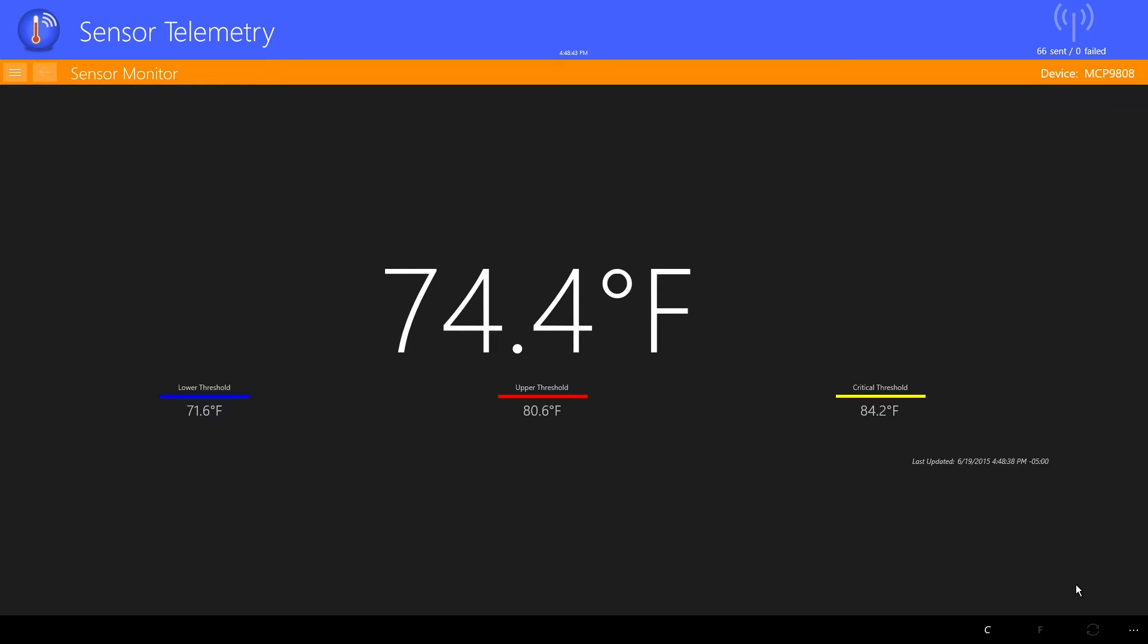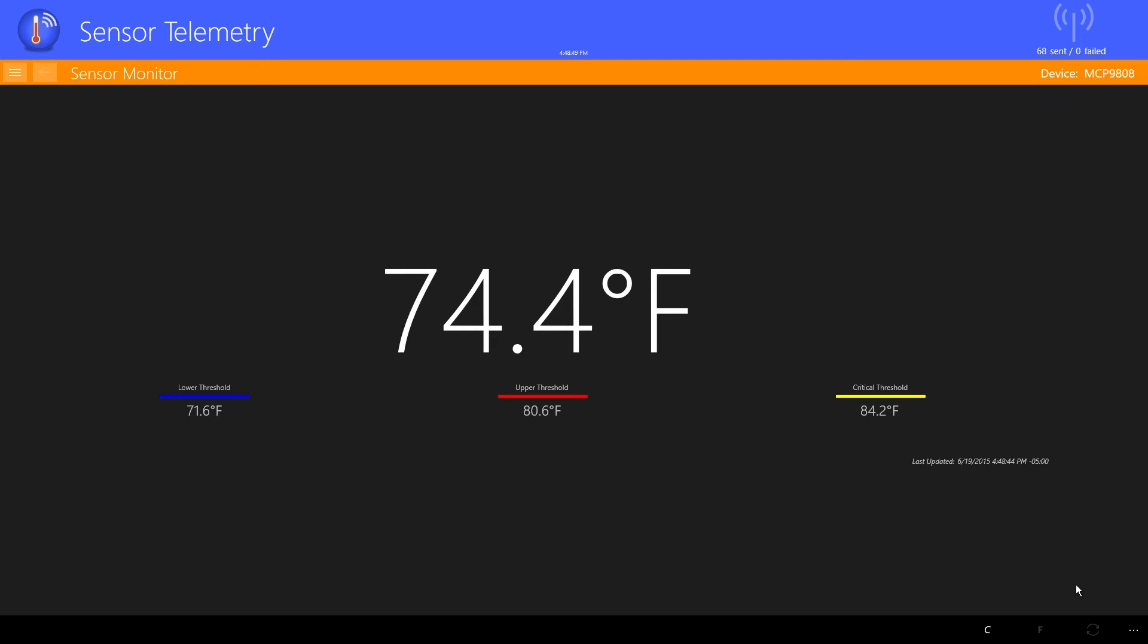We use the SignalR Hub so that other instances of this application can get and display temperature readings. In addition, the application is listening for device commands on the SignalR Hub.